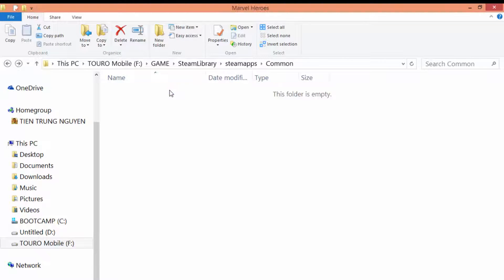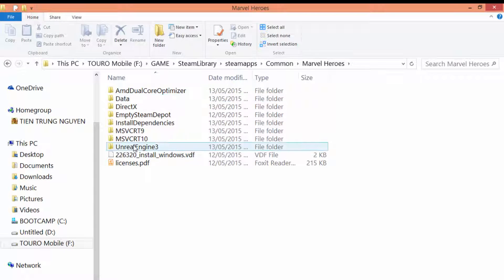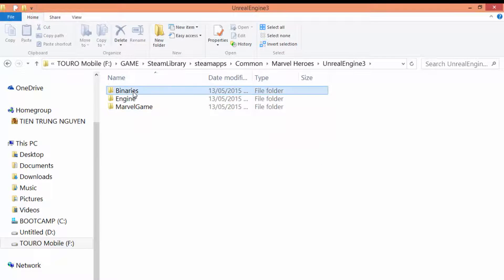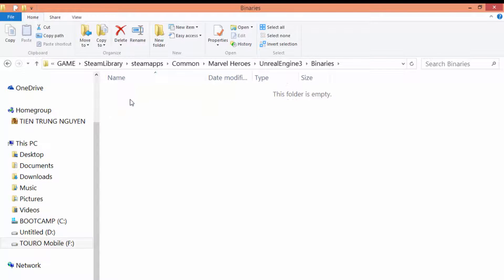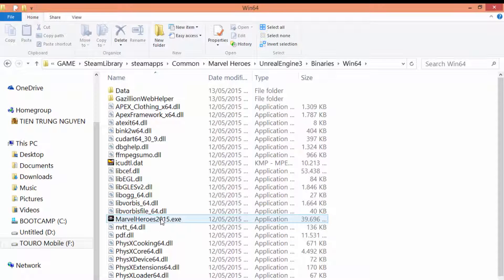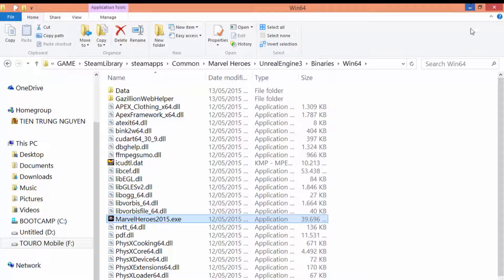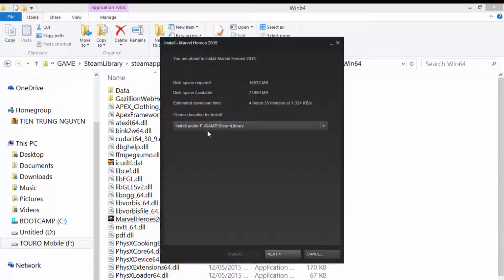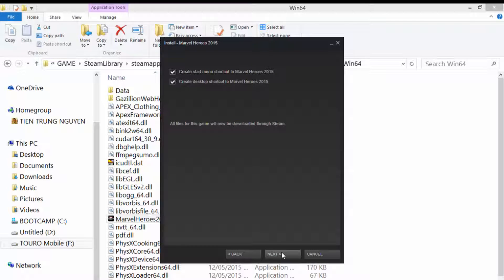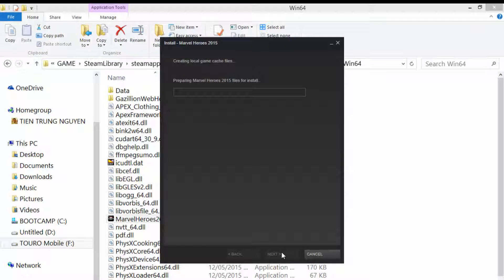First, open the Marvel Heroes folder on the F drive, open the Unreal Engine 3 folder, then open the Binaries folder. If you have 32-bit Windows, open the Win32 folder; if you have 64-bit Windows, open the Win64 folder. Double-click the Marvel Heroes 2015 executable file. Steam will ask to install the game into the F drive — click Next and Next. Steam will discover the existing files instead of downloading new files.